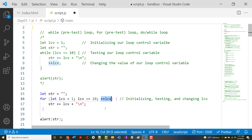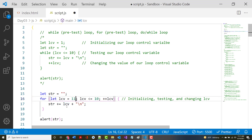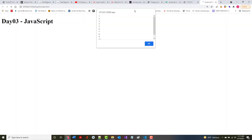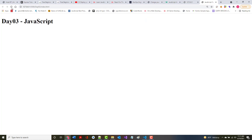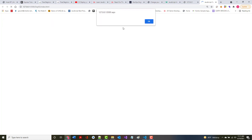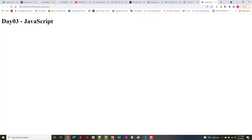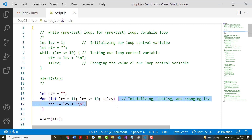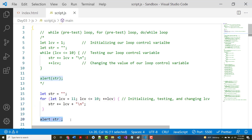The for loop is called a counting loop because you need to know exactly how many times you're going through it. With a while loop or do-while you don't necessarily have to. Since this is also a pretest loop, if I put 11 as the starting value, we get nothing — since the initial test was false, we skip the loop body and just print out str.